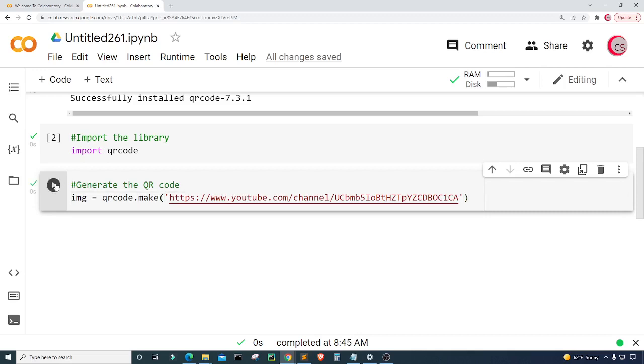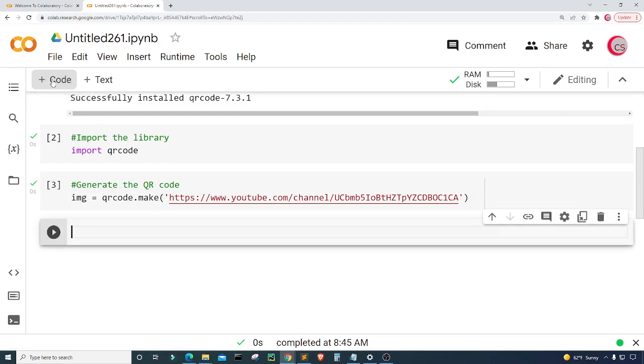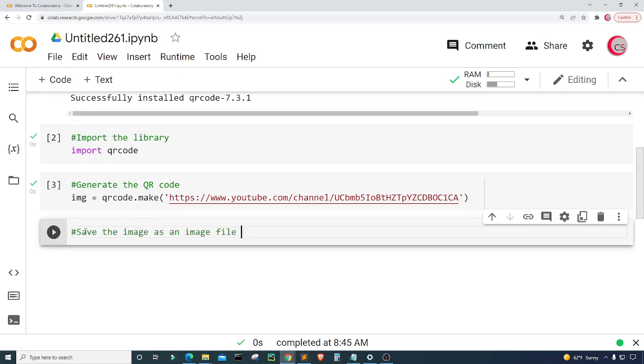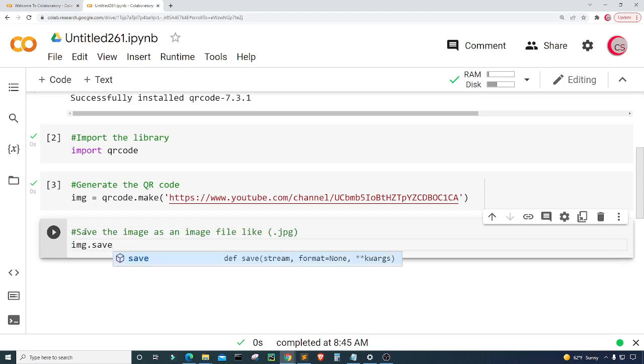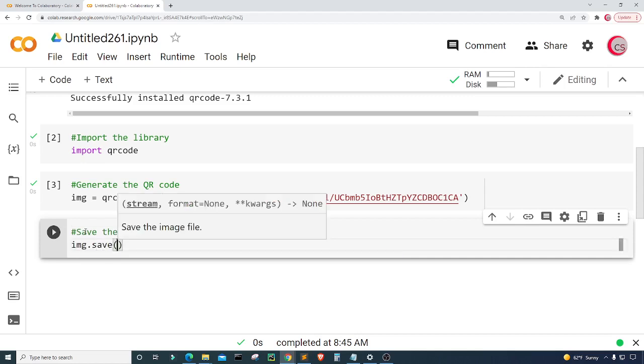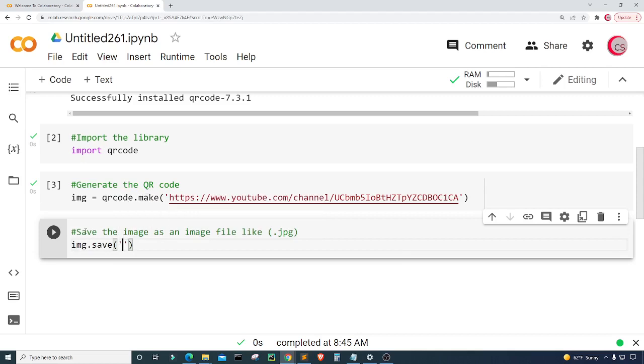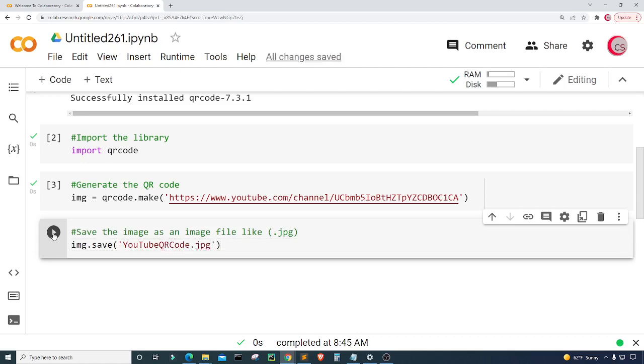Last but not least I'm going to create a new cell and I'm going to save the image as an image file like dot jpg. Now I'm just going to type IMG dot save and I'm going to call the file YouTube QR code dot jpg. Let's run this to save the image file.